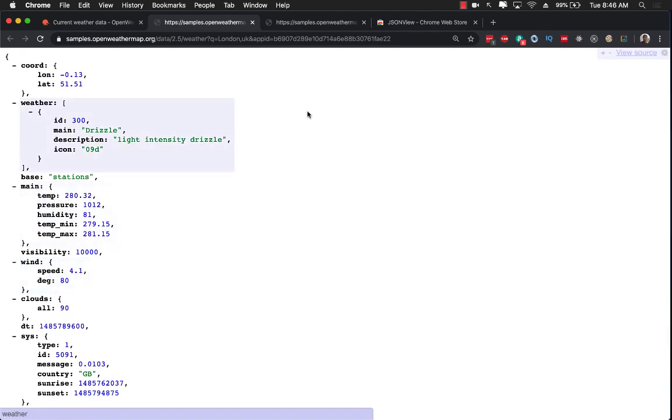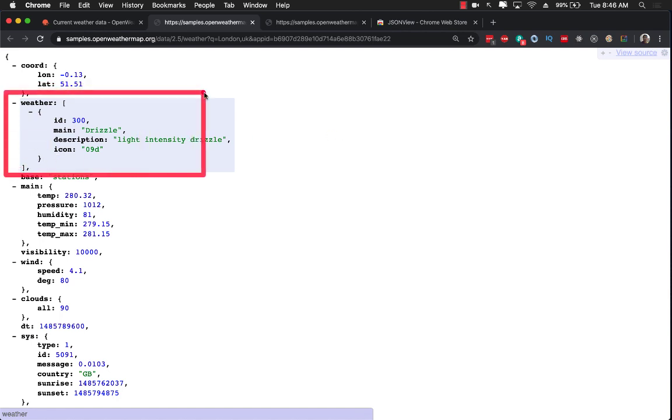What we're interested in is to write our iOS app in Playgrounds and we want to get access to the weather information. So basically we're interested in this part.